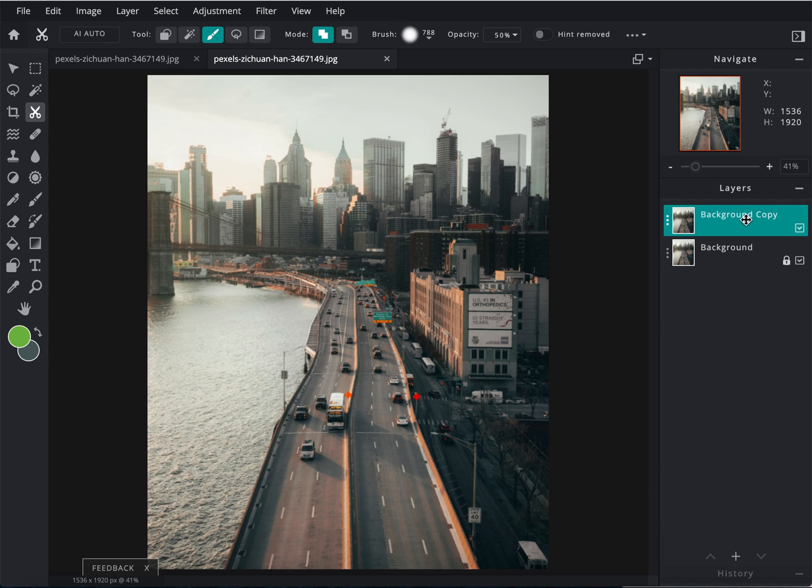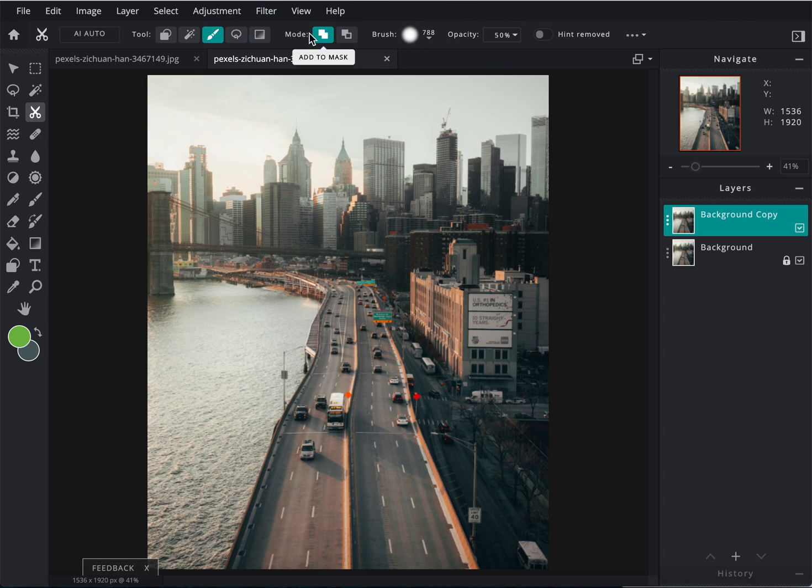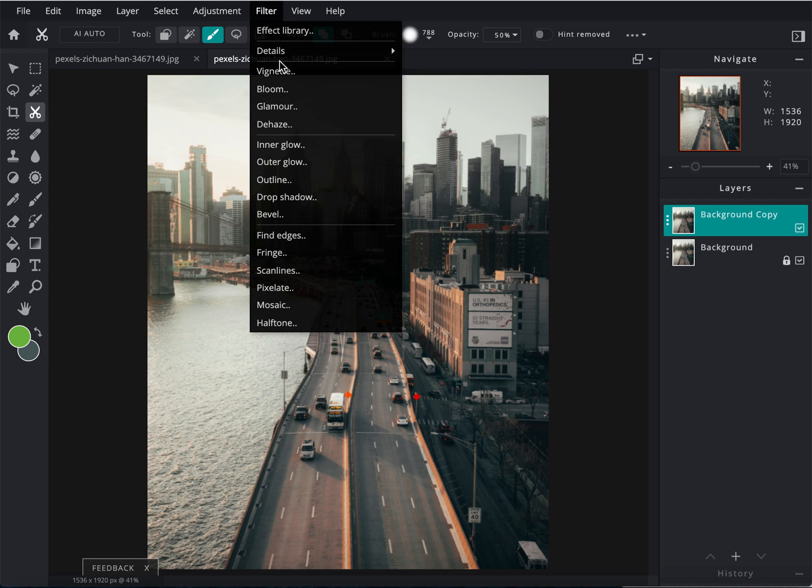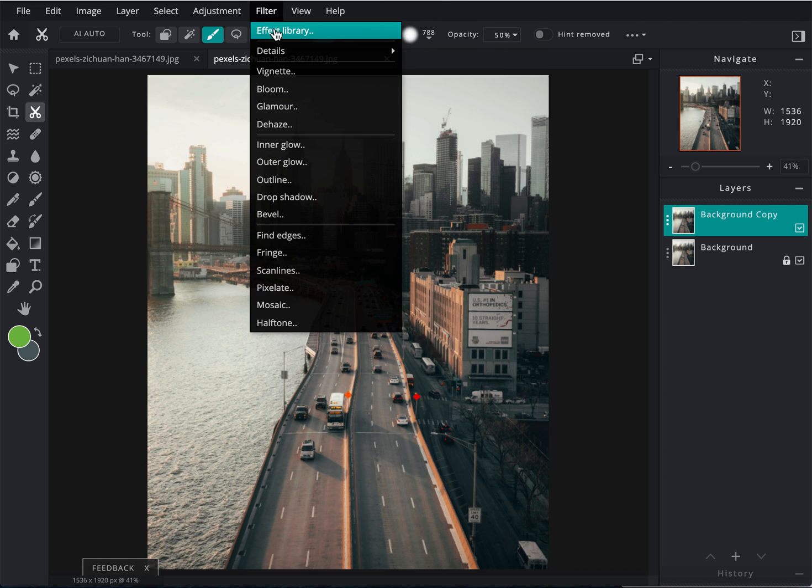Now this top layer, I actually want to blur it. So I'm going to go to Filter, Details, and then Blur.